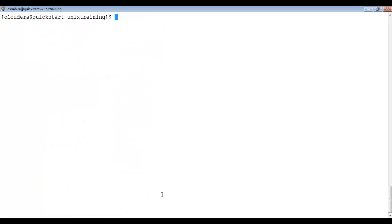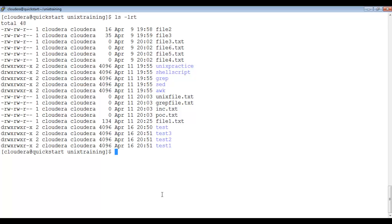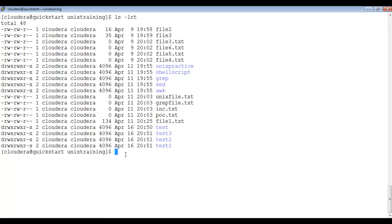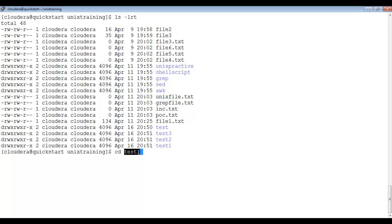We created three directories: test1, test2, test3. If I want to go into the test1 directory, I need to write cd — which stands for 'change directory' — followed by the directory name: cd test1. You can observe the prompt has changed to show we are now inside test1.